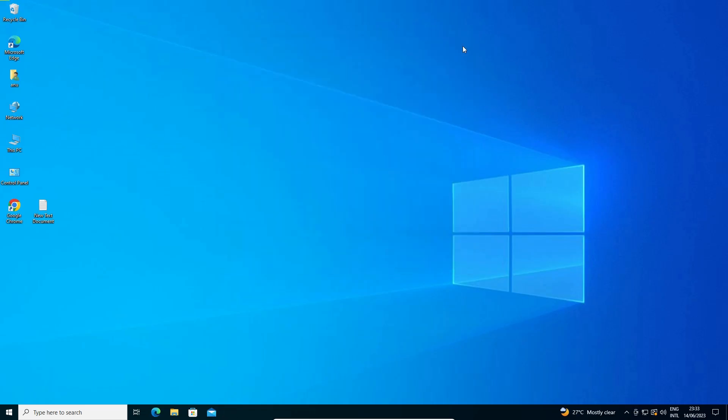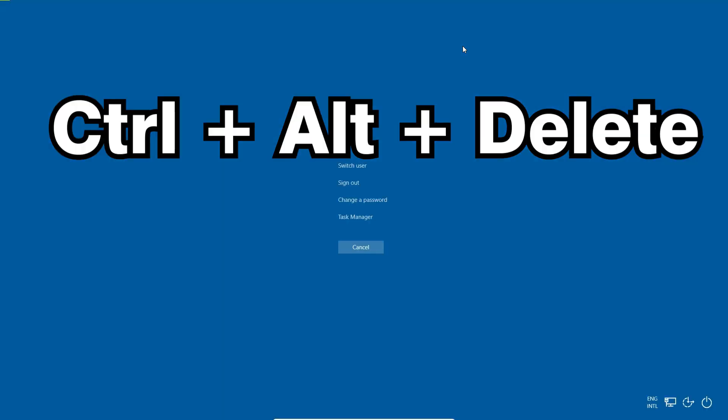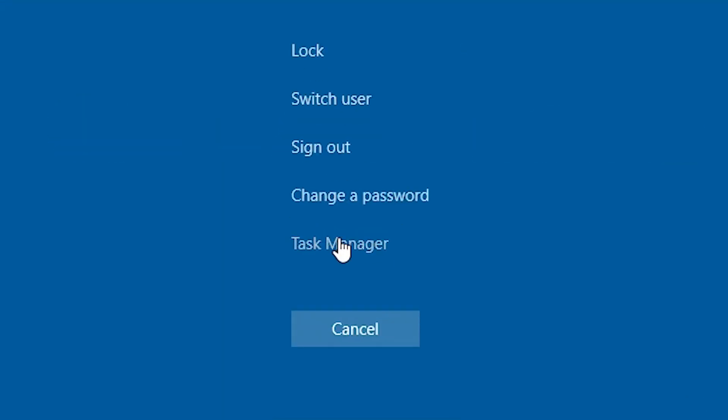Second method is go to your keyboard and type Control Alt Delete. Just type Control Alt Delete and we find task manager here. Just click on the task manager.